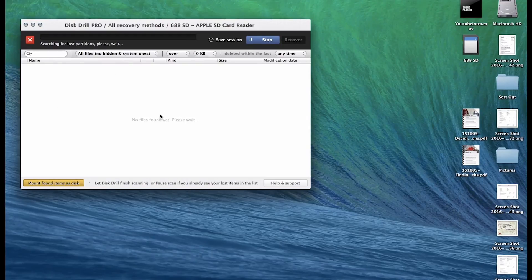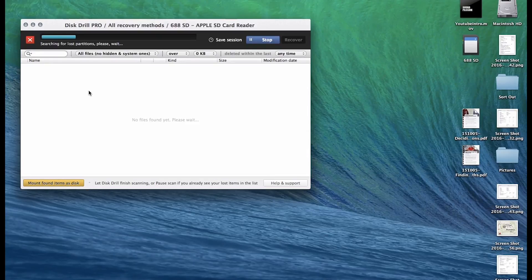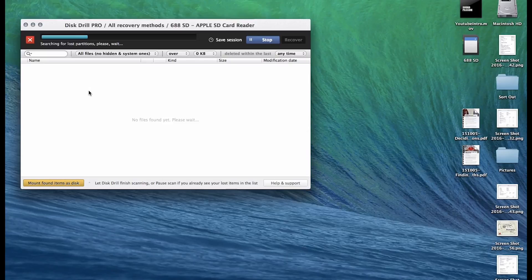Now I know how it finds things is it finds the most recent ones which is actually quite handy. So it finds the most recent ones first and then works its way back.